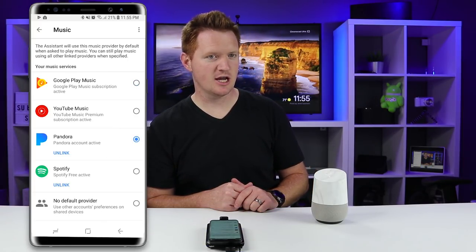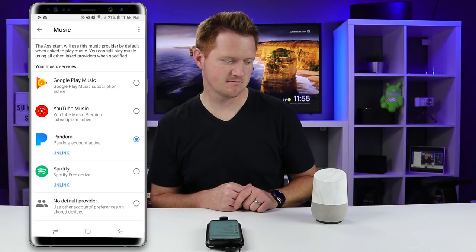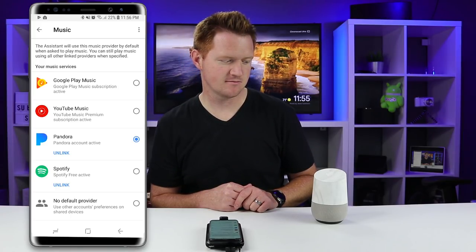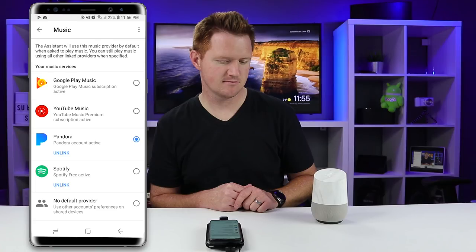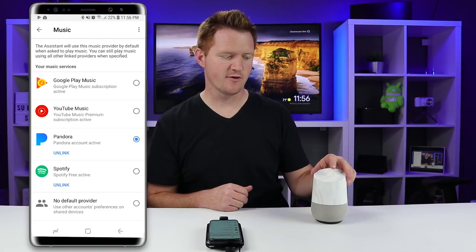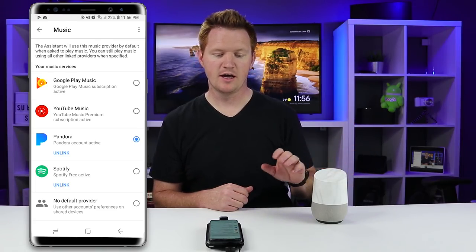And then if I change it down here to Pandora — Play James Taylor. — Okay, asking Pandora to play some music. And there it's going to play from Pandora.